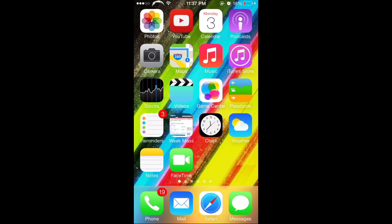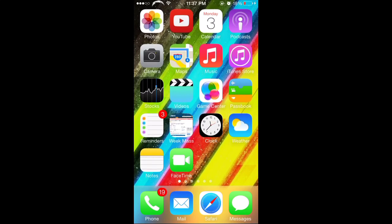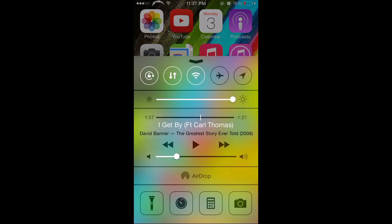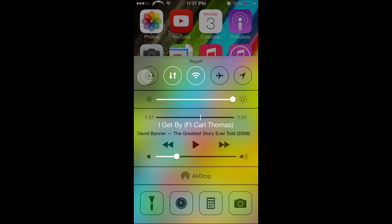It's actually very easy in iOS 7. All you have to do is just swipe up from the bottom and once you swipe up you'll see that you have the orientation lock toggle.